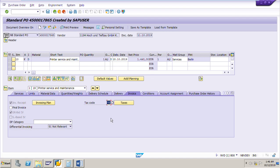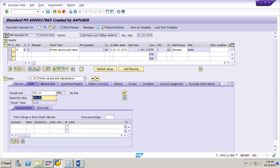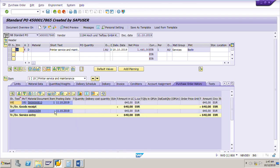Now, if you see the net price here it is 1,440, and the same you will see in the conditions tab page. But that is not the price of the actual services done by the vendor. Always keep in mind that whatever the price you have maintained in the services tab page — per hour rate — and how much has been accepted in the service entry sheet, that is only what we are liable to pay to the vendor.